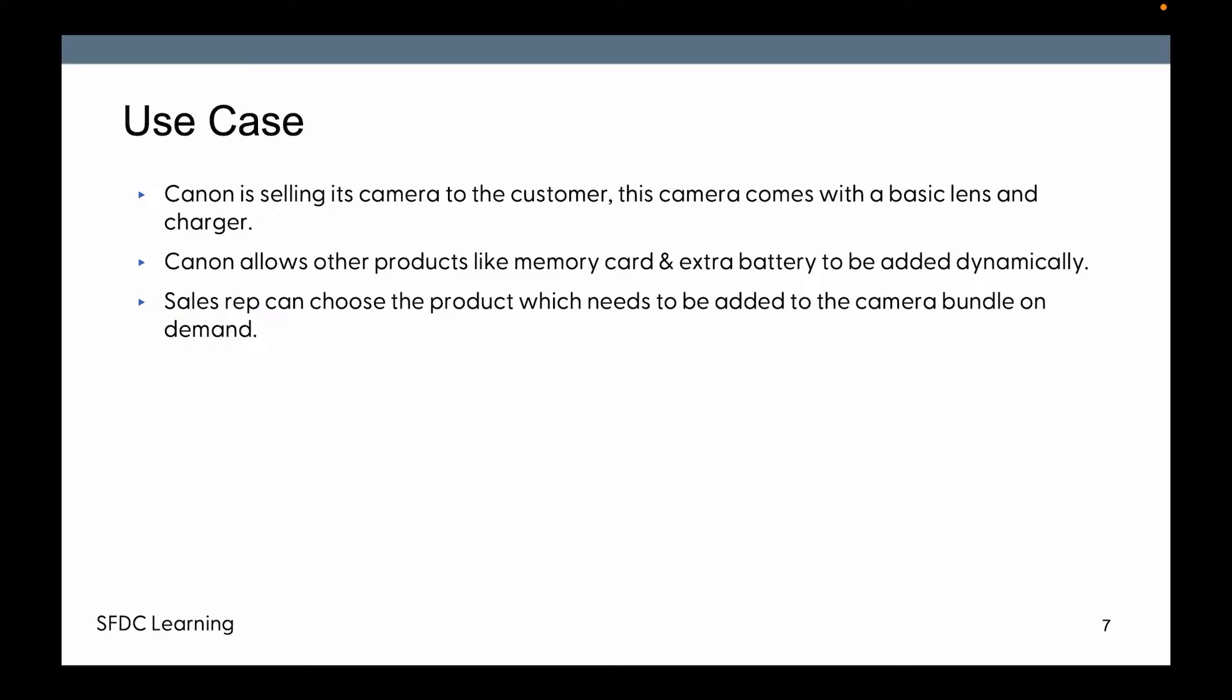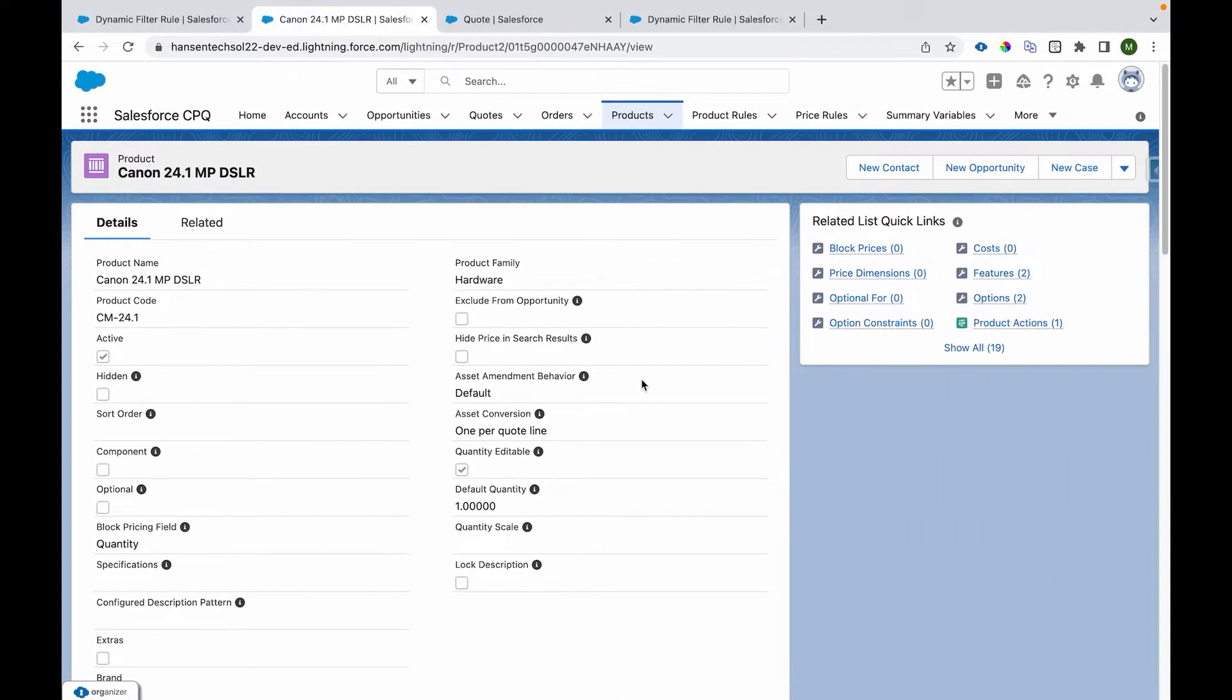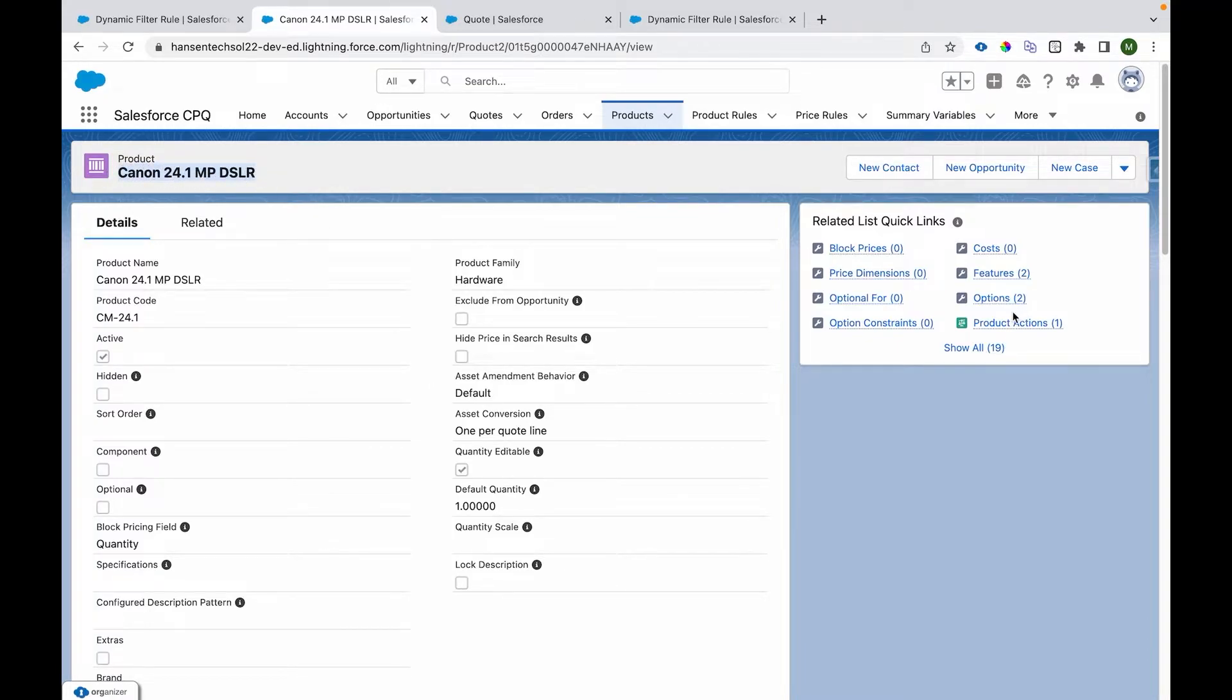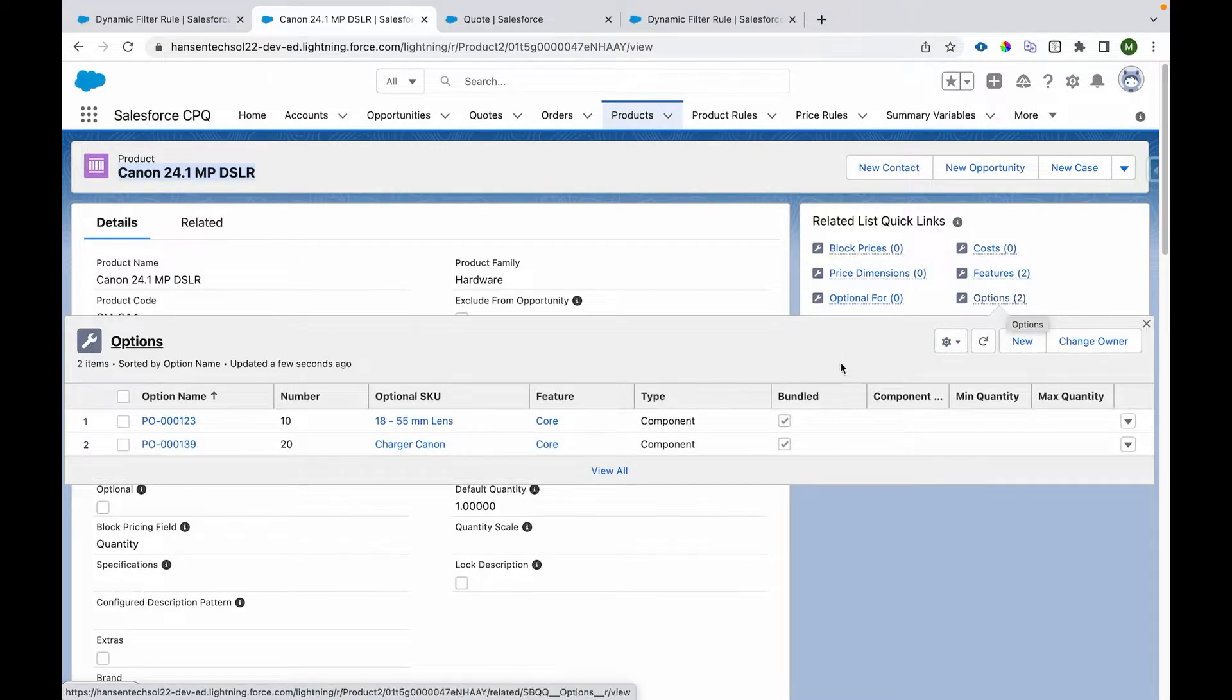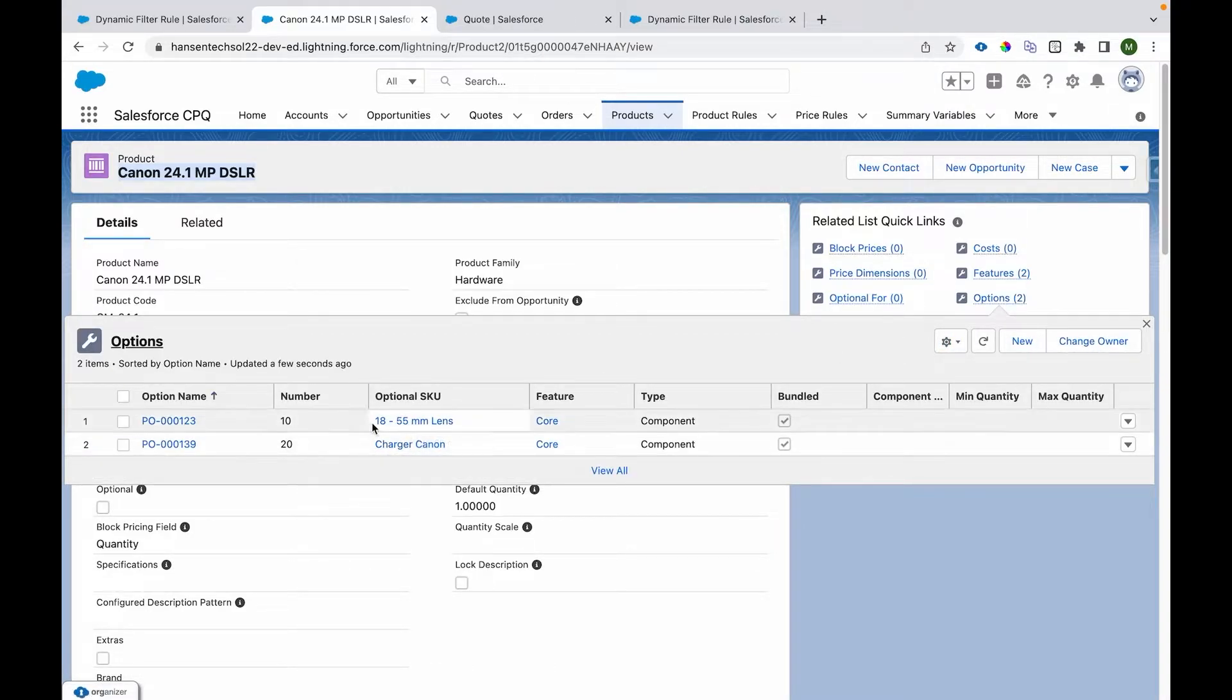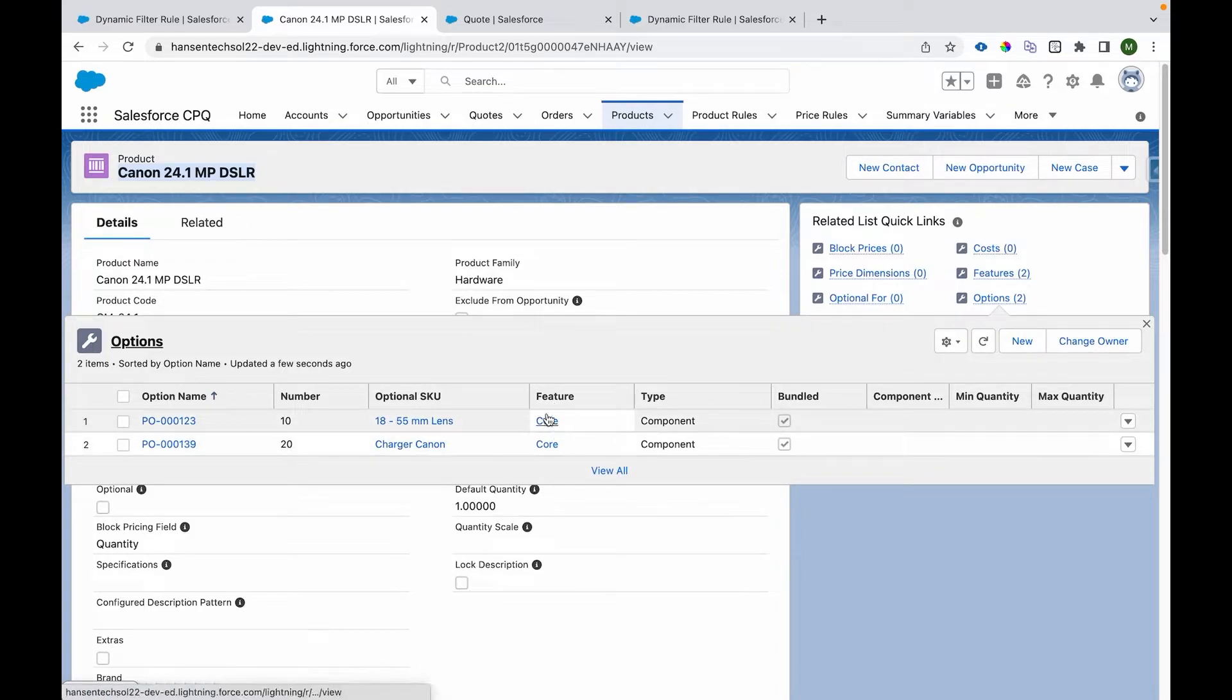Let's review the configuration. I am on a bundle called Canon 24.5 MP DSLR, which has two options: 18-55 mm lens and charger Canon, which are available in a feature core. These are the core components of the camera.